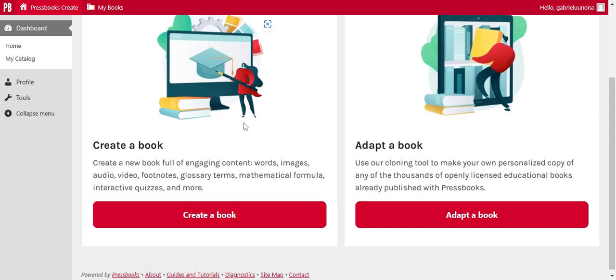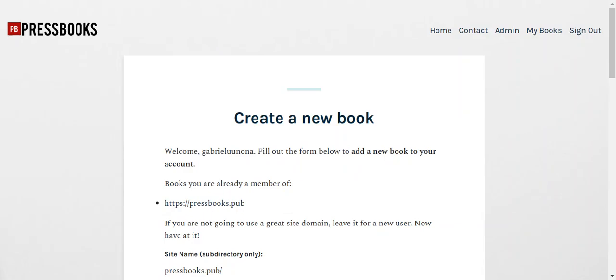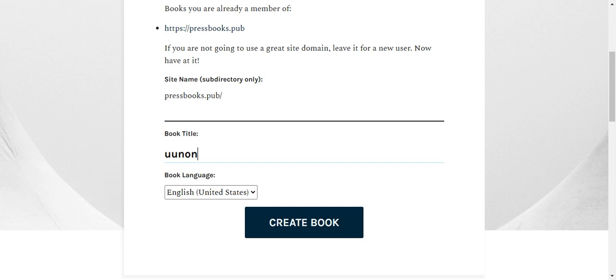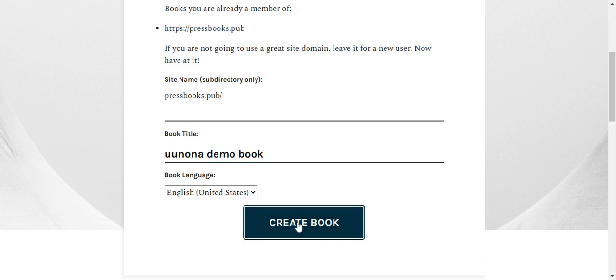So let us start with creating a new book. So click on creating a new book and then just provide a book title. For example, I'll say maybe Unona demo book. And then I just create this book.